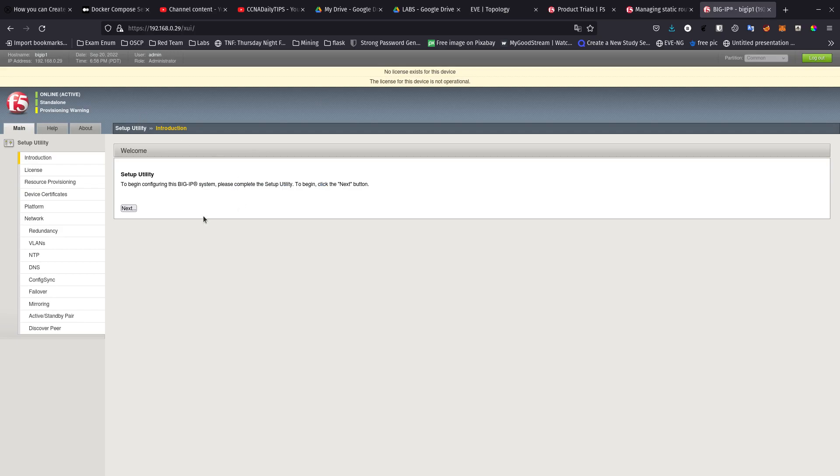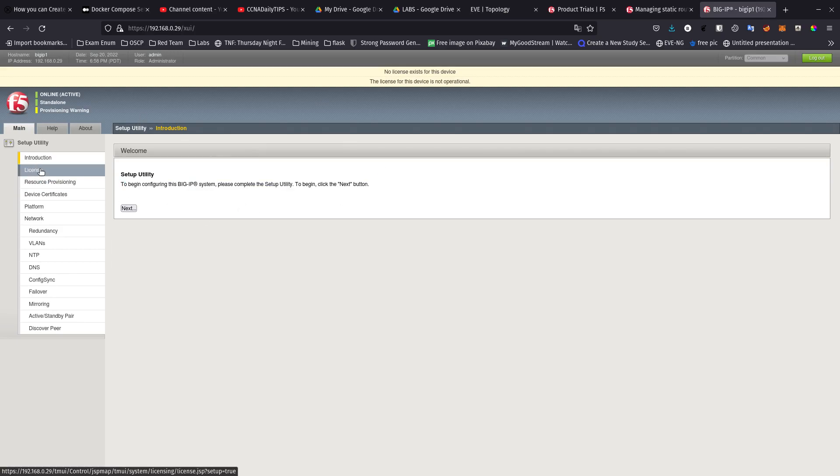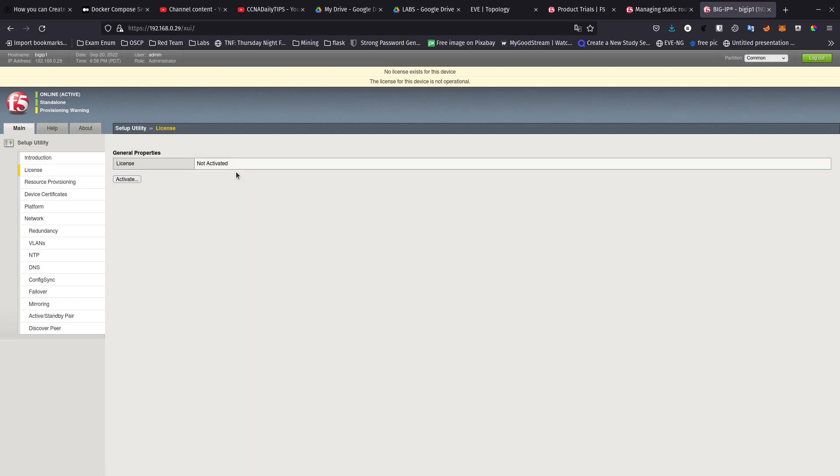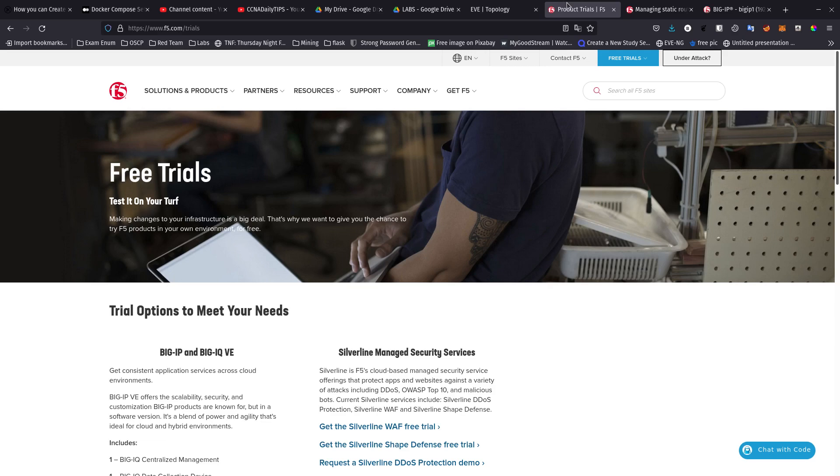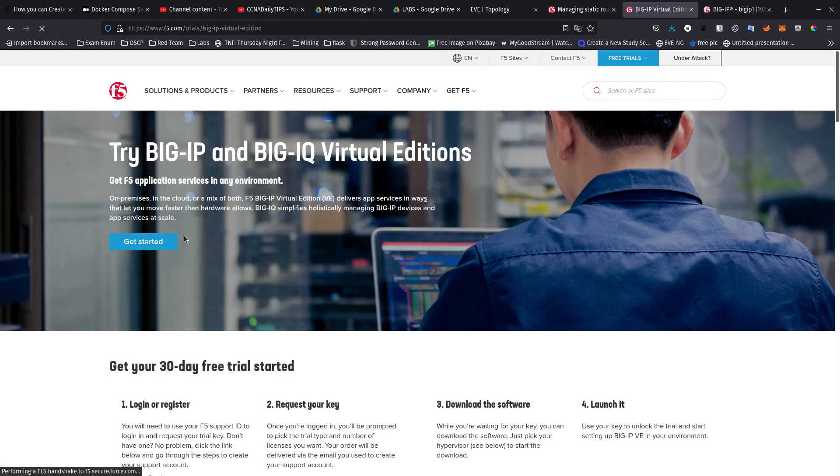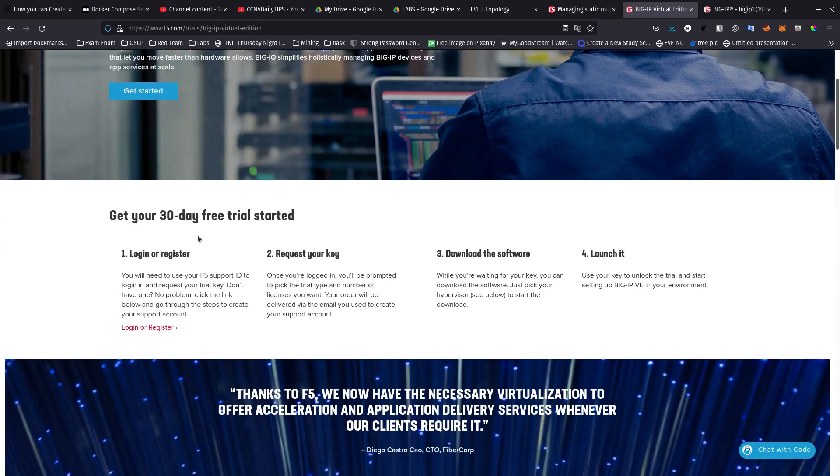Now what I want to do is go ahead and activate the license. You can get a 30-day license if you log in or create an account at F5.com/trials. From here you can get a free trial. I already did that.